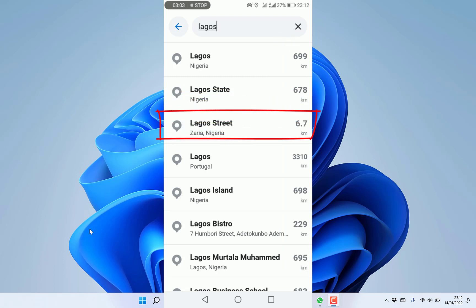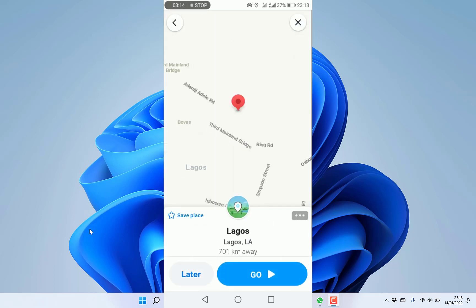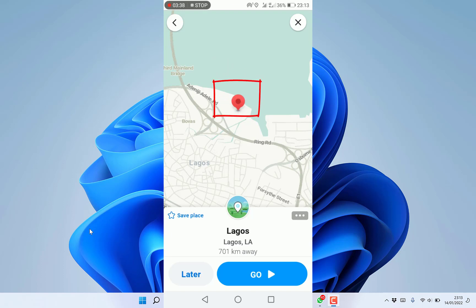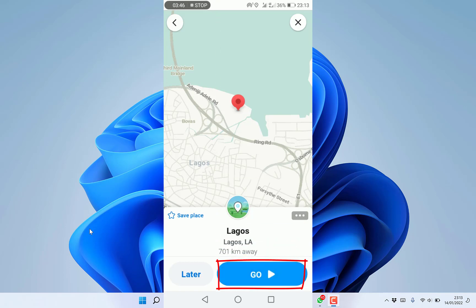It's 699 kilometers to Lagos State. Once you select Lagos, it will pinpoint that location on the map. You can save this place by clicking on the star, or you can see the distance highlighted at about 701 kilometers. Just click on Go to start navigation.